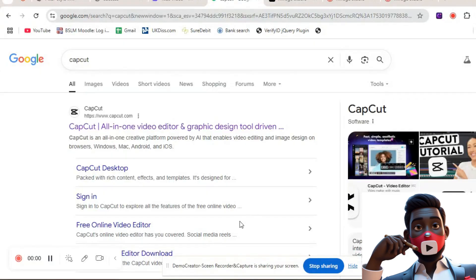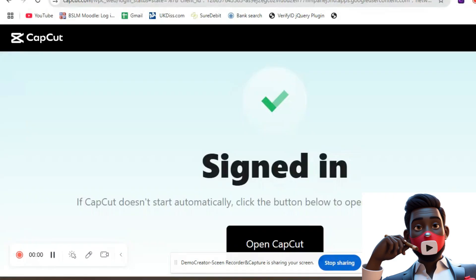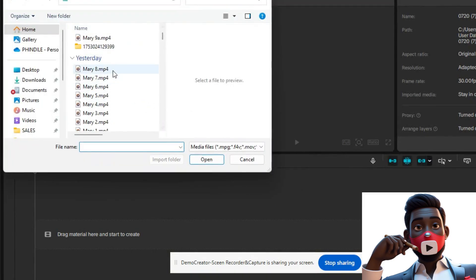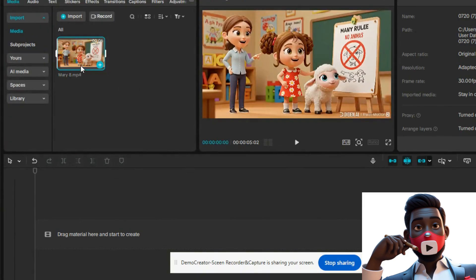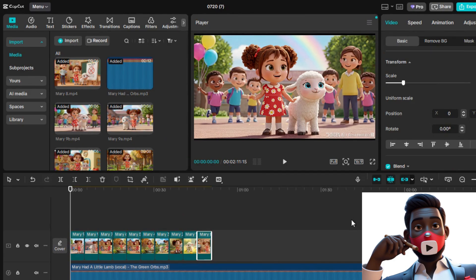CapCut is a free, powerful video editor that works on desktop, Android, and iPhone. It's easy to use, watermark-free, and perfect for kids' content creators. Here's how to use it from scratch. Step 1: Go to CapCut.com, click Download, and install CapCut for Windows or Mac. Step 2: Open the app and click New Project. Click Import and select your Mary Had a Little Lamb audio. Drag the music file onto your timeline. Then import all the video clips you've created — from AI tools or animations — and drag and drop them above the music track on the timeline. Step 3: Set your aspect ratio to 16:9, Landscape, to make it perfect for YouTube. Click Ratio, then 16:9.